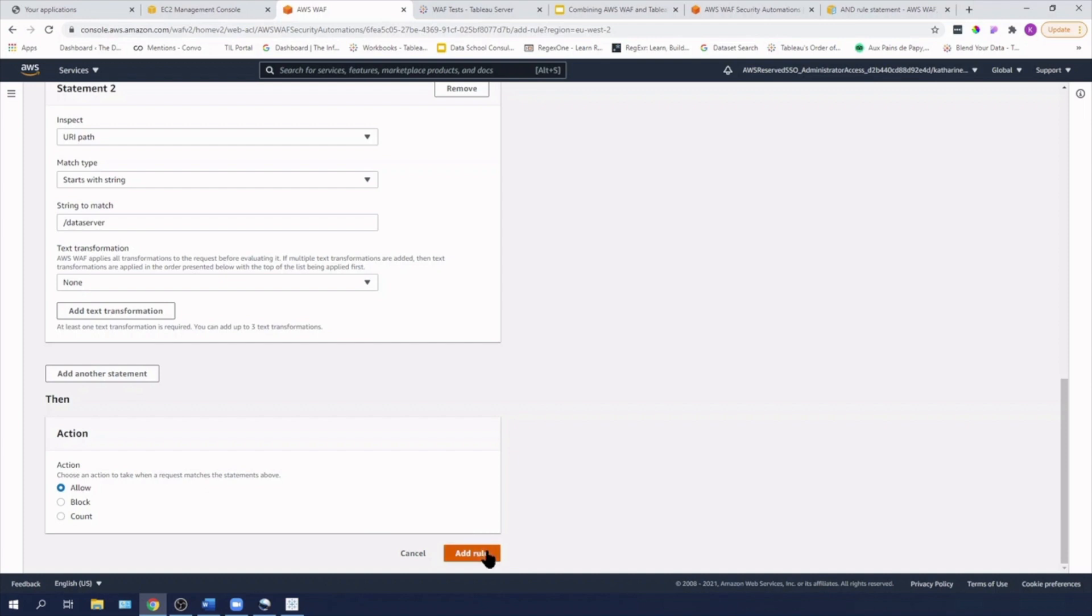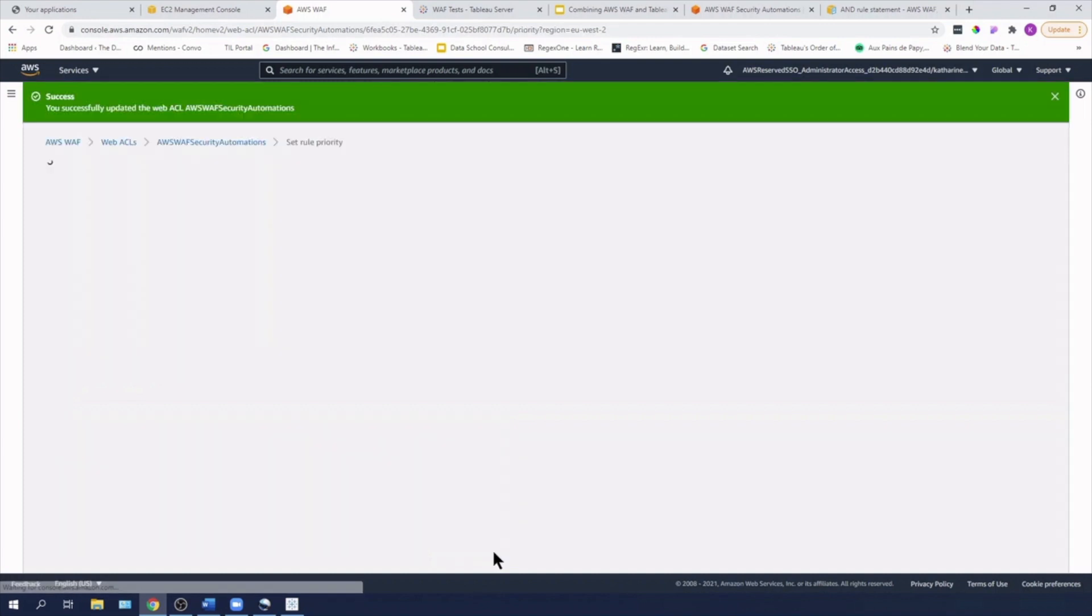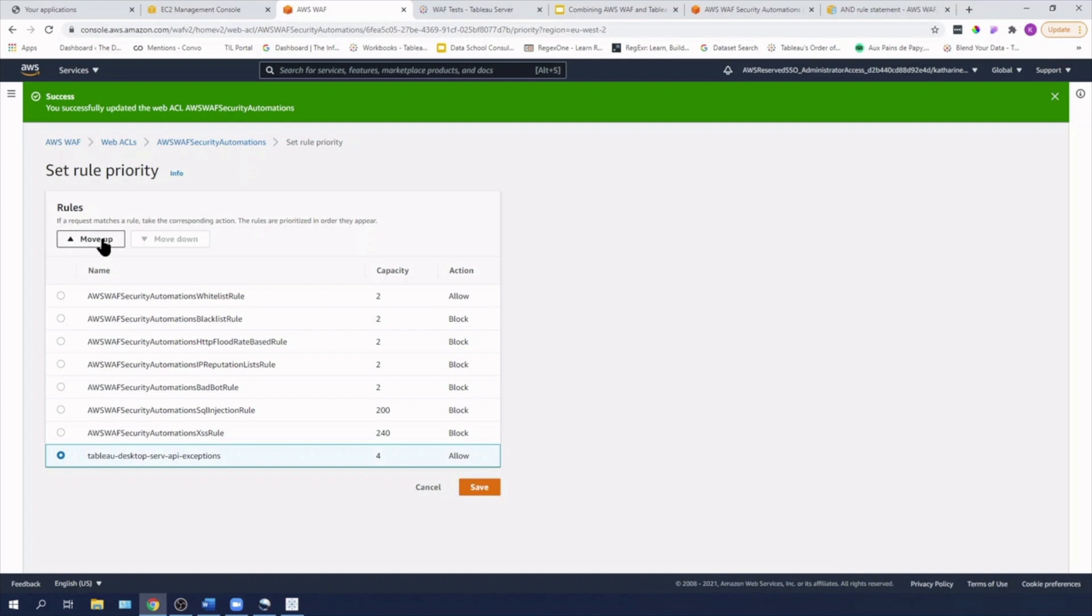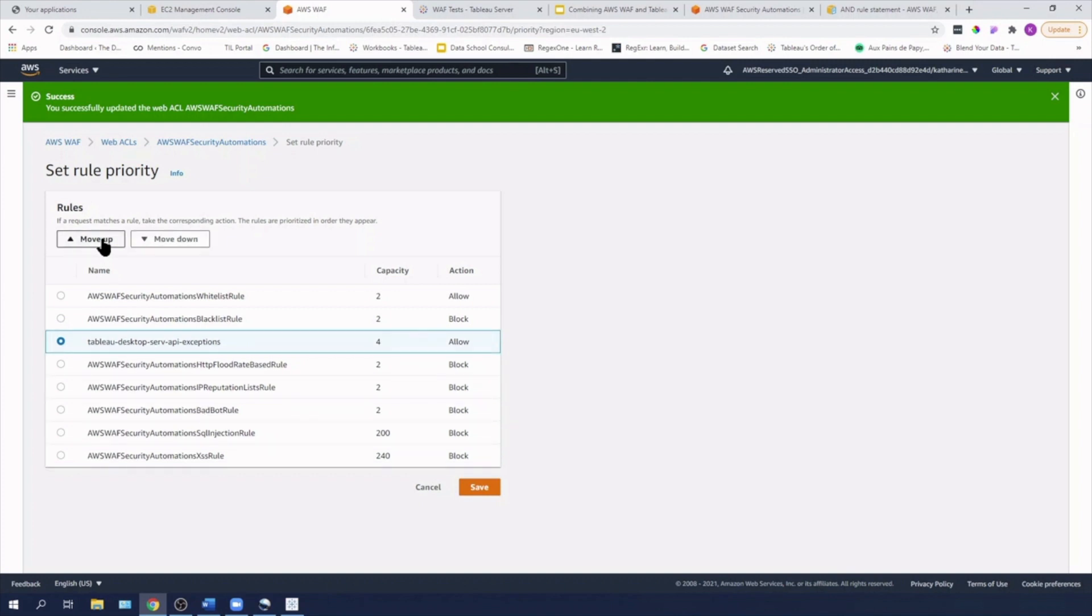So I'm going to add that rule. So this rule is now going to be applied with and logic with the existing XSS rule. I'm going to move this up in priority as well. So I'm going to put it up above the HTTP flood rate based rule because I want my data server and viz portal requests to be allowed no matter what. And I'm going to hit save.